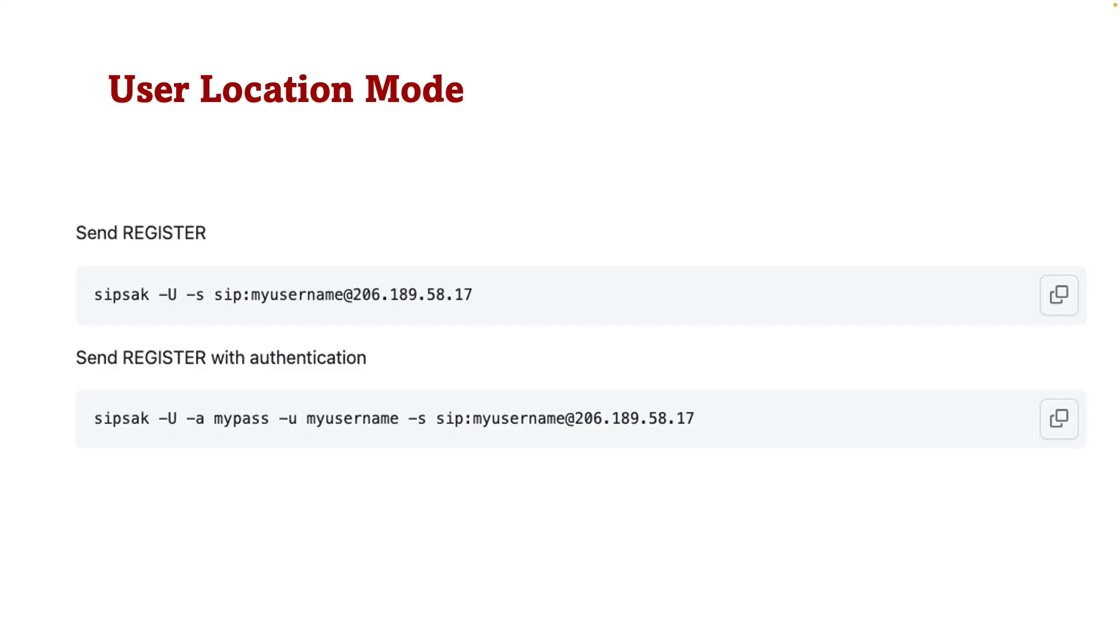Now that you are familiar with SIP-SAC let's go with more complex example. SIP-SAC has different modes. For example, dash U activates the user lock mode. It is used to perform user location testing. User location is a fundamental aspect of SIP communication. It involves the registration and tracking of users location by a SIP registrar server.